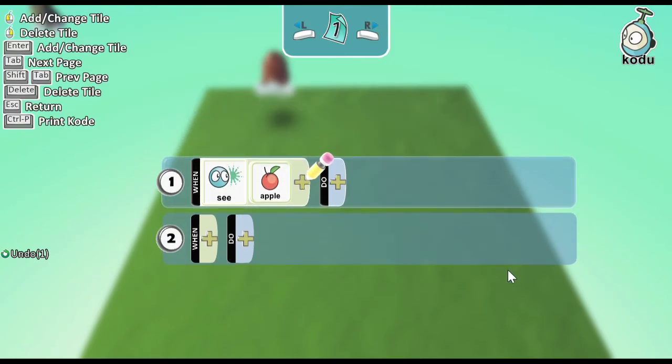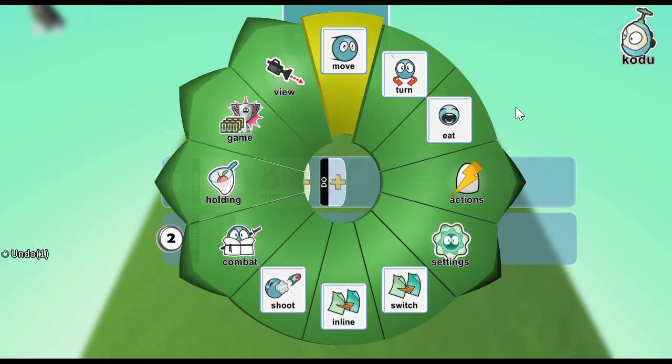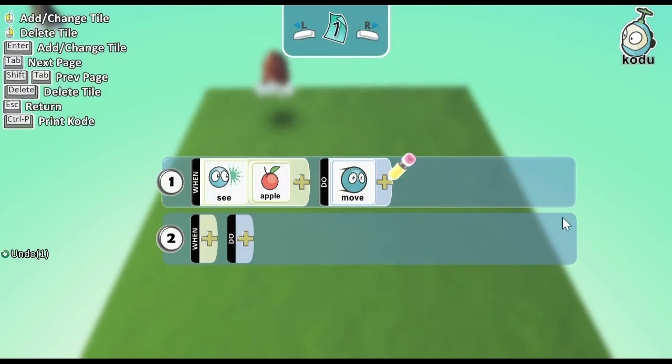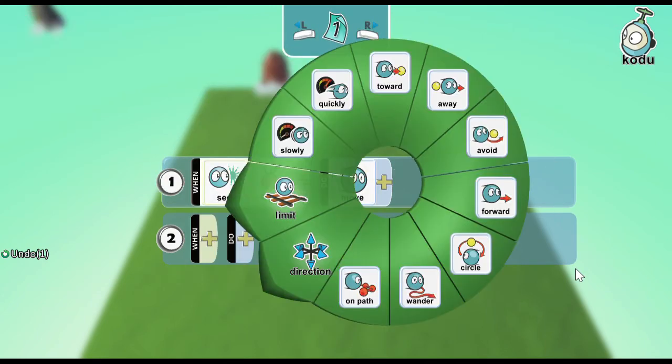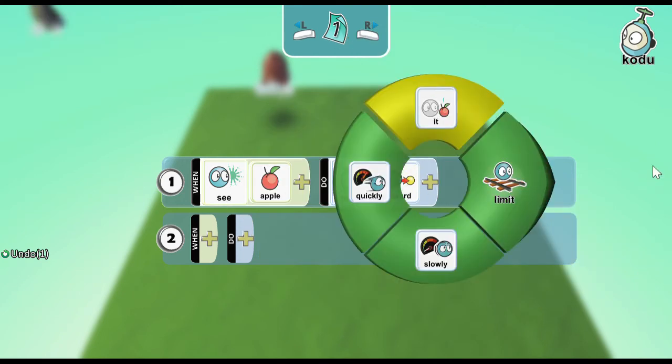So, when you see an apple, what are you supposed to do? Choose one option. I will choose move. Move where? Move towards it.